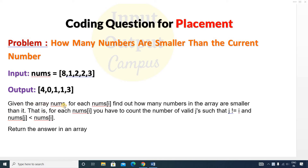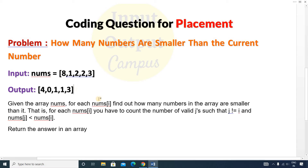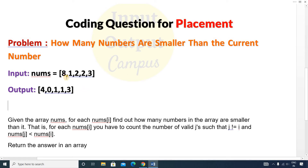Given the array nums, for each nums[i], find out how many numbers in the array are smaller than it. That is, for each nums[i] you have to count the number of valid j's such that j is not equal to i and nums[j] is less than nums[i]. Those are the two conditions.